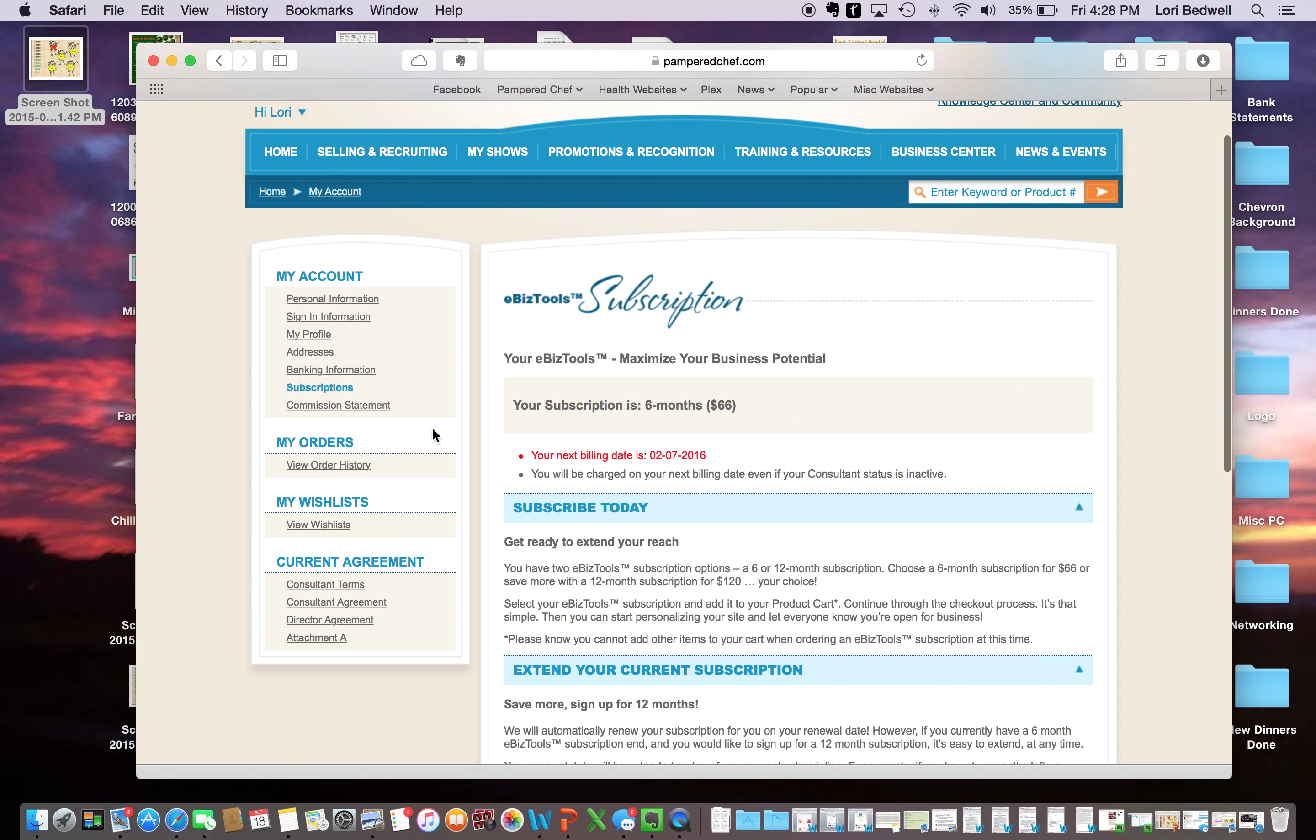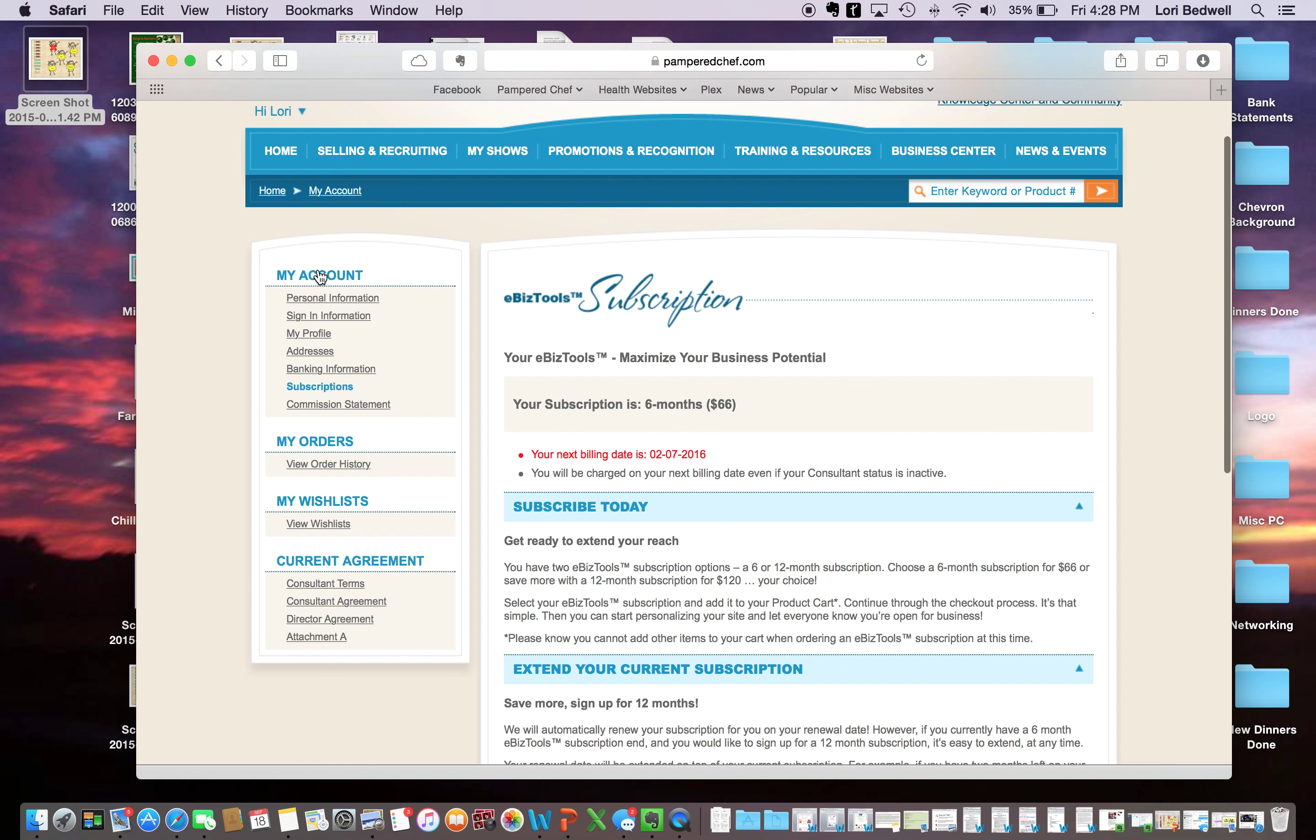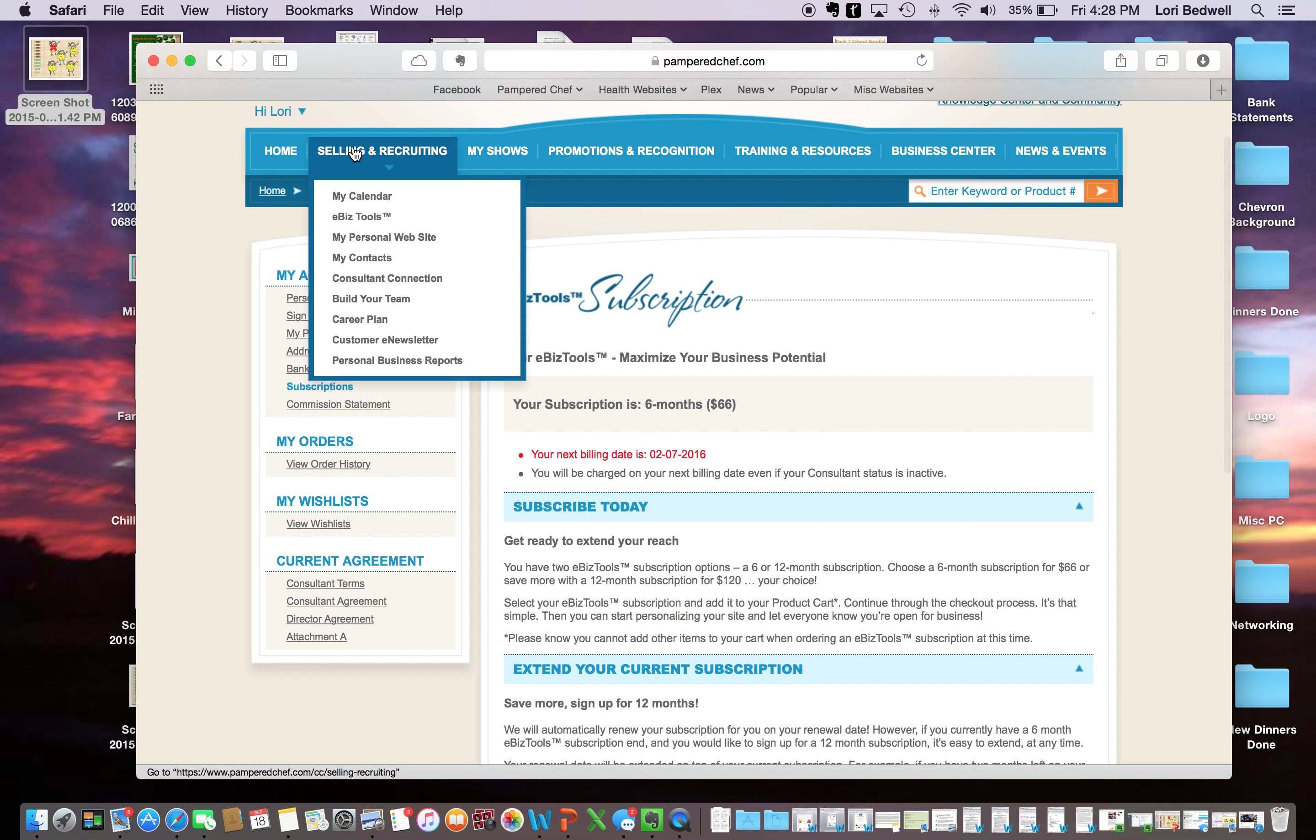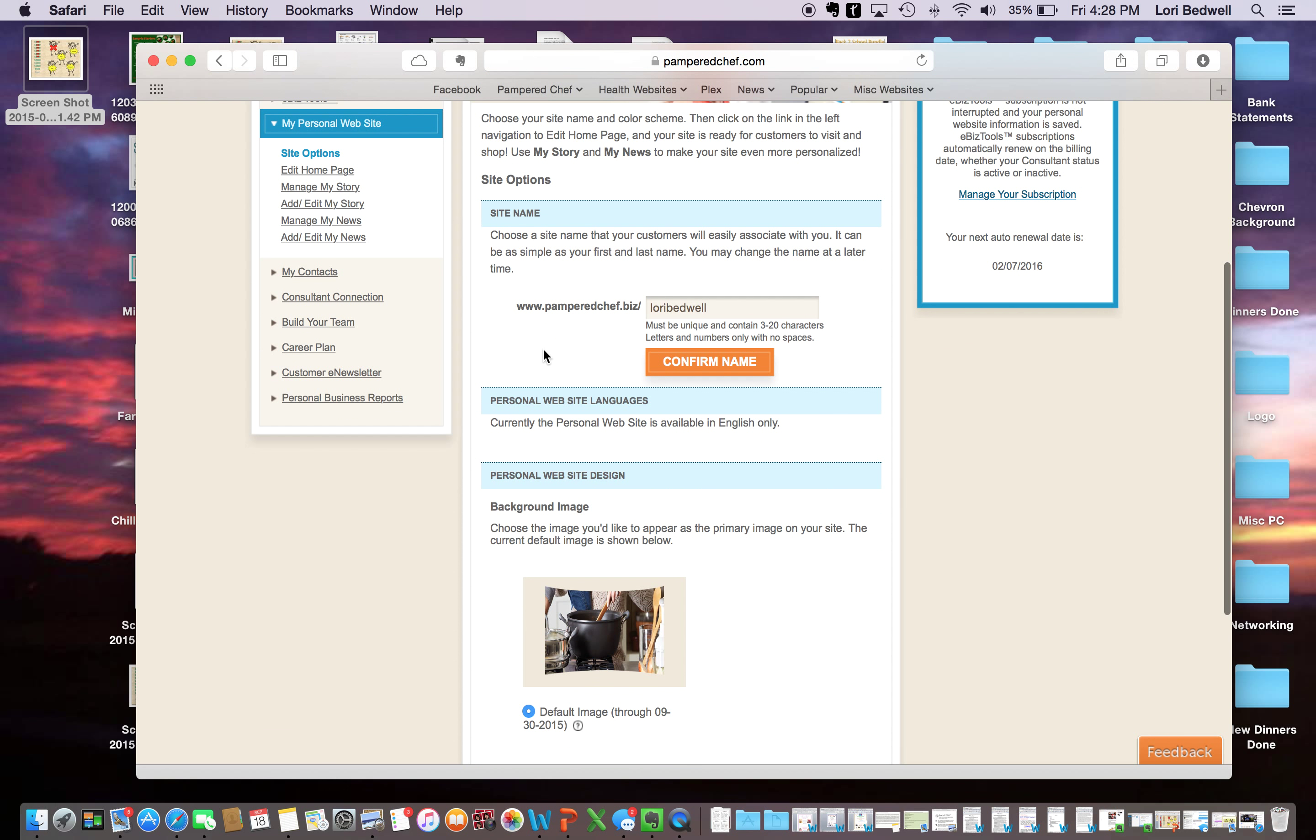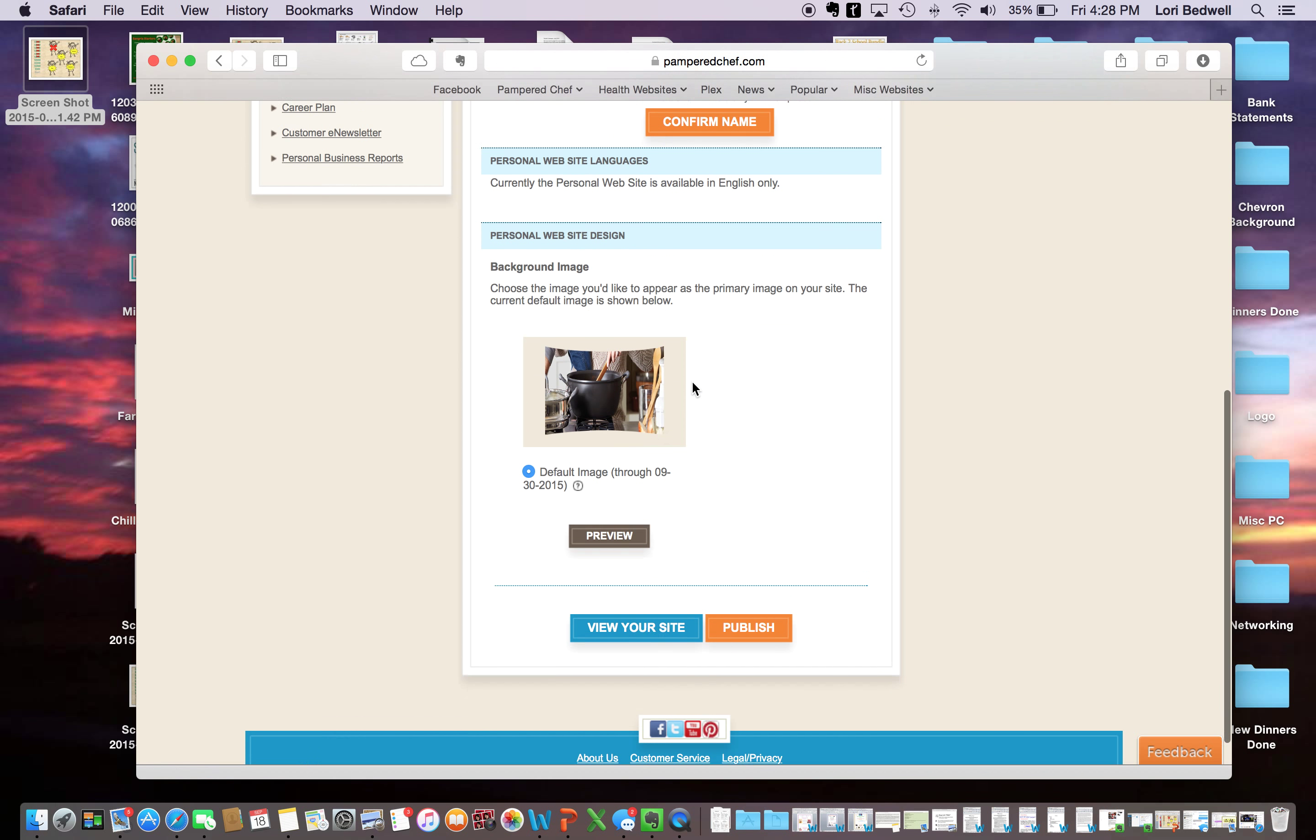And then what you're going to want to do is come over here on this side. Oh, go up here. Sorry. And go to my personal website. So then, your website will be www.pamperedchef.biz backslash. And then you just put your name, however you want it. You can either put your first and last name. You can put like chef Lori, you can put just anything. I'm pretty basic. So I just put my first and last name and then you're going to want to confirm it to make sure that it's there.